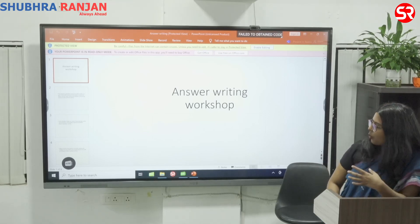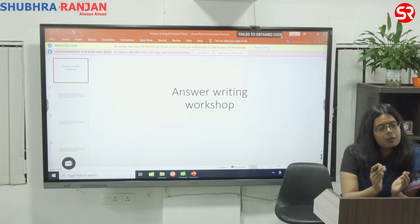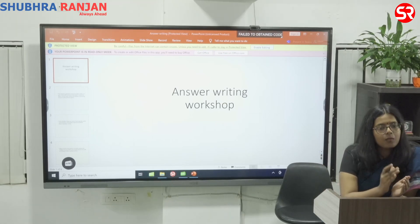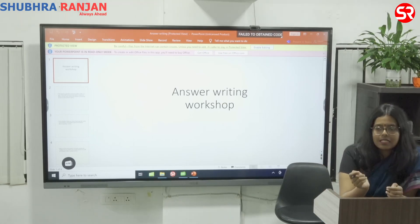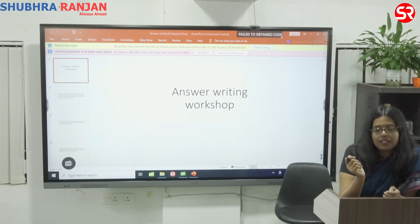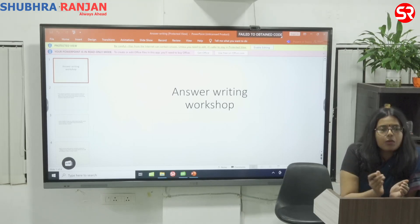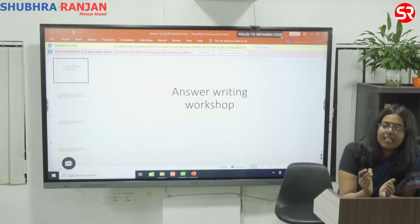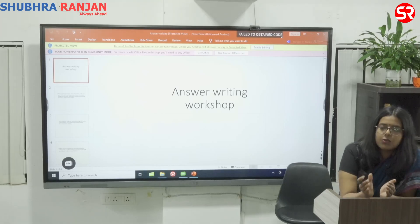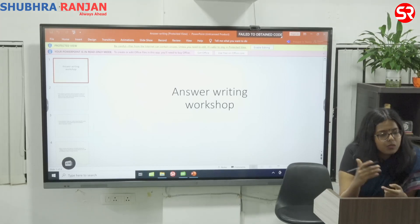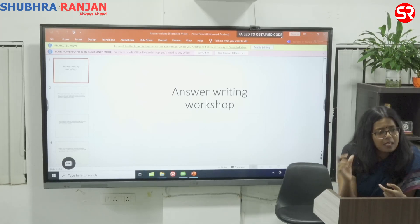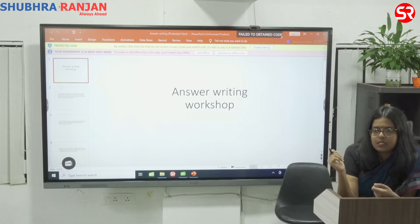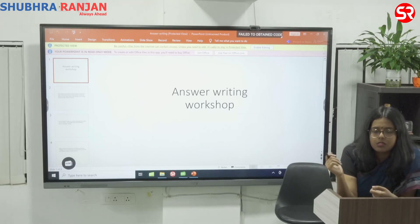Here, primarily we will talk about how to write an answer, and then I am going to give you certain examples specifically related to history. When we are talking about history, there are around three types of questions which are being asked in UPSC. I have included sample examples from each type and I will tell you how to write answers for those.